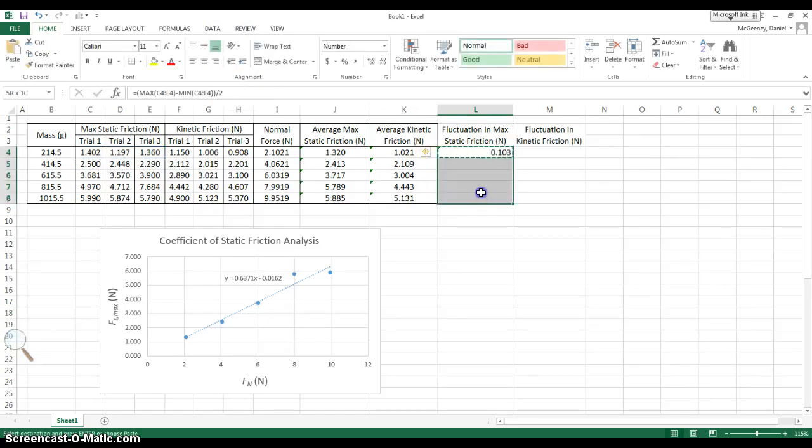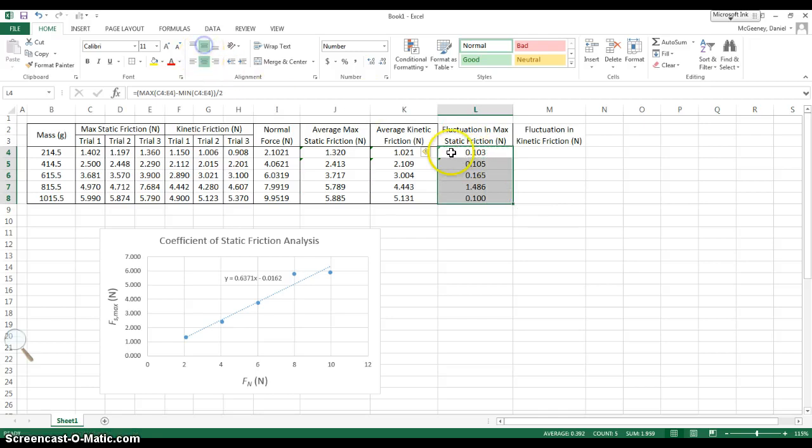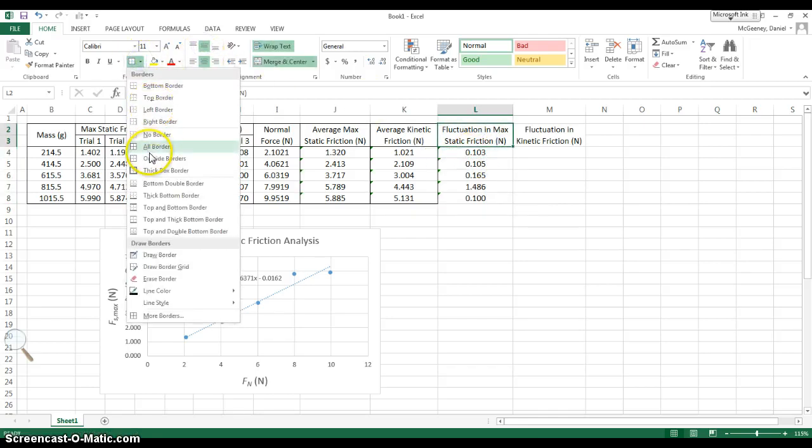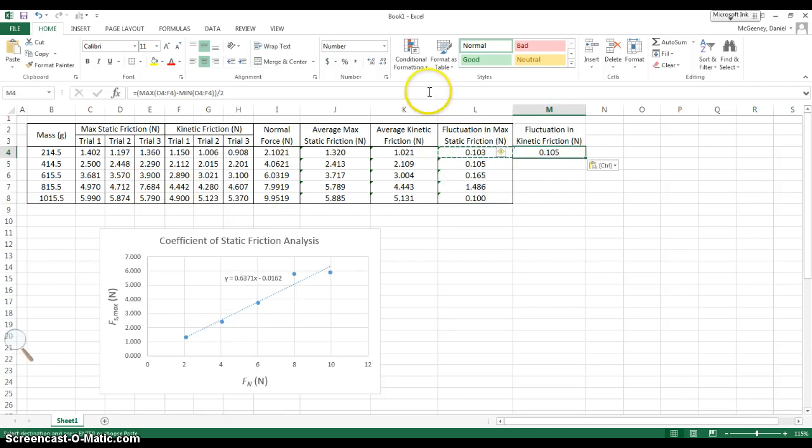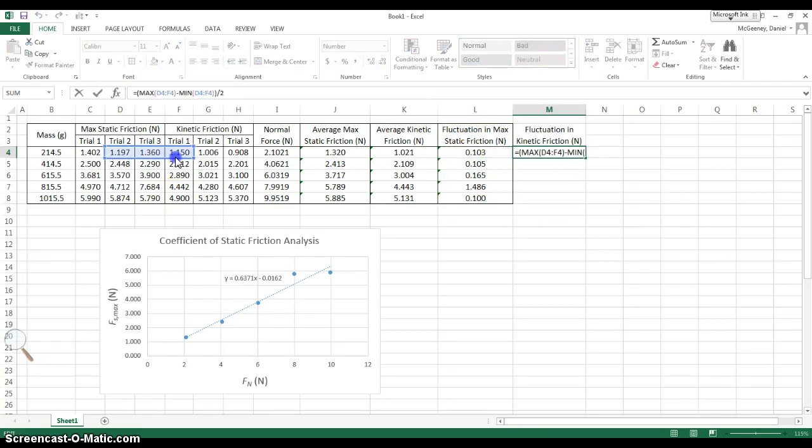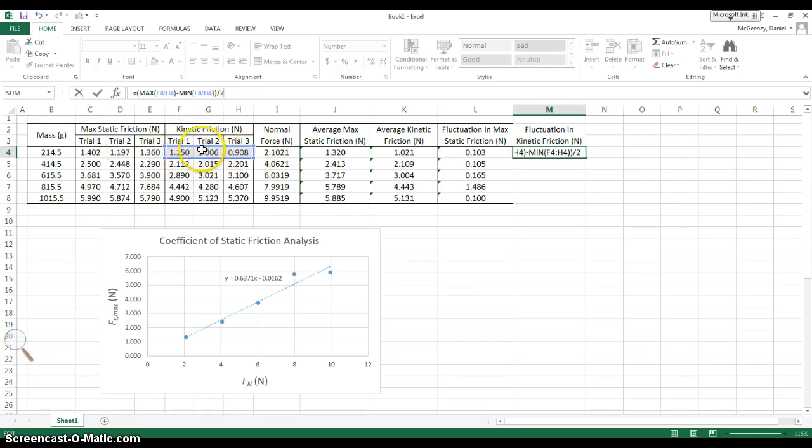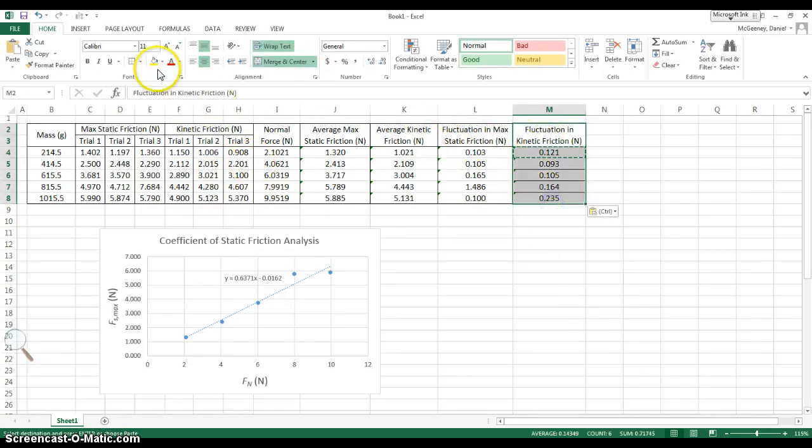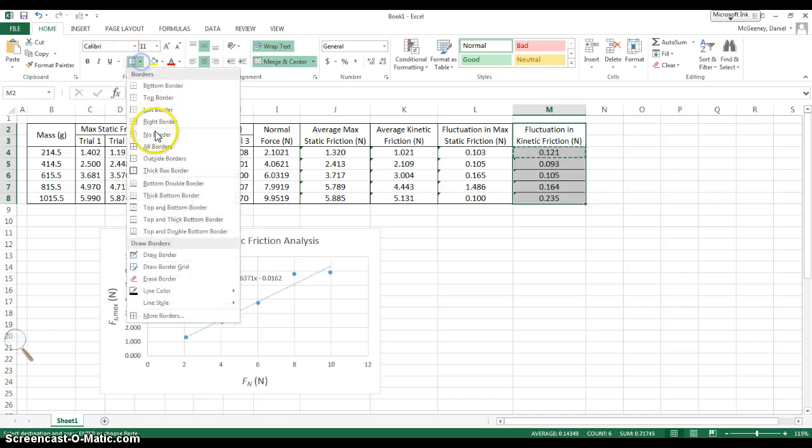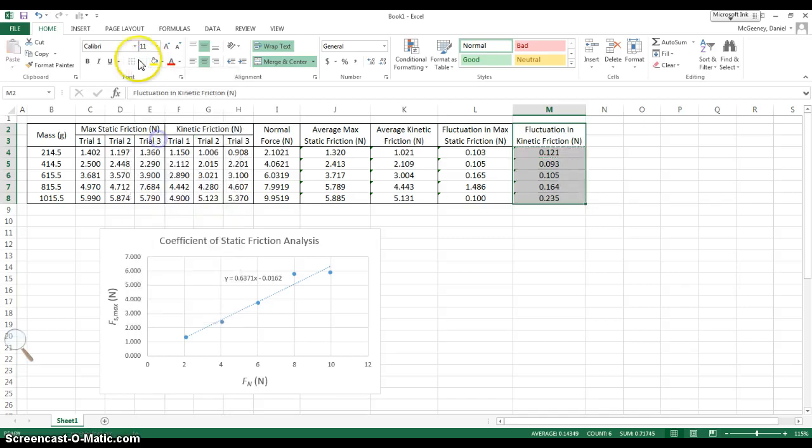Then Control-C and Control-V to paste this down. I'm going to center, give a border, and a border. Now I'm going to copy this over and then click in to the formula, move the references over so that I can get the same formula applied to the three kinetic friction values. Enter. Control-C, control-V. And I'm going to clear all of the borders and then make my boxes.